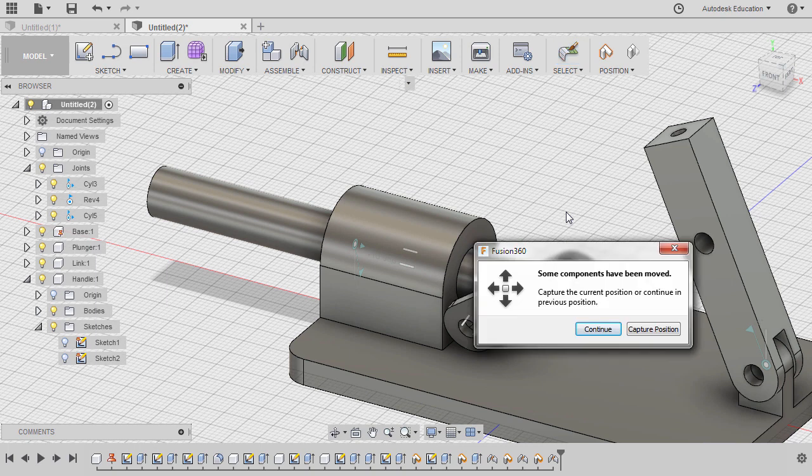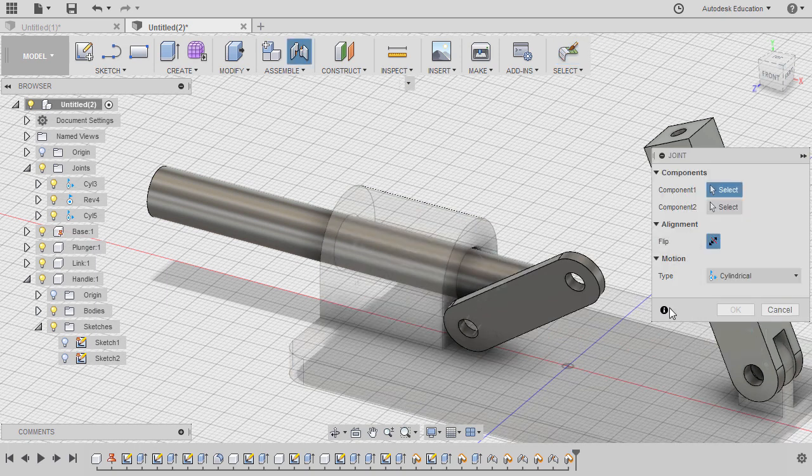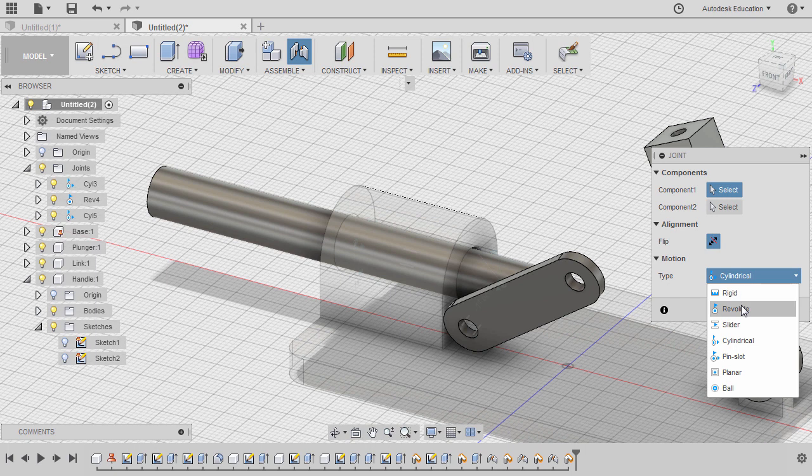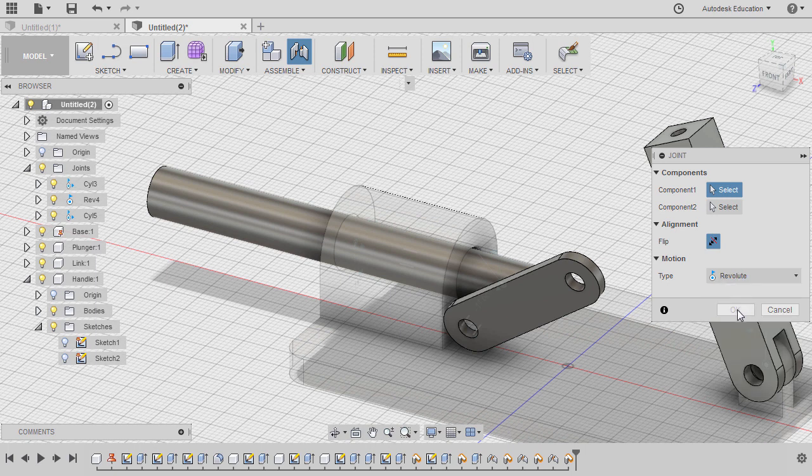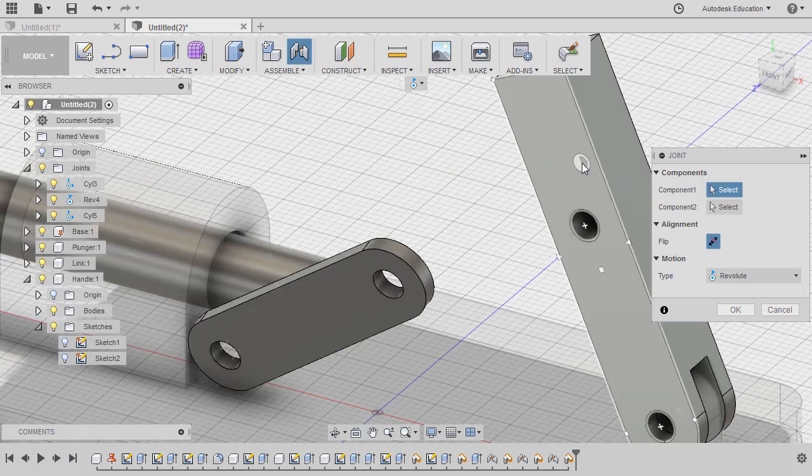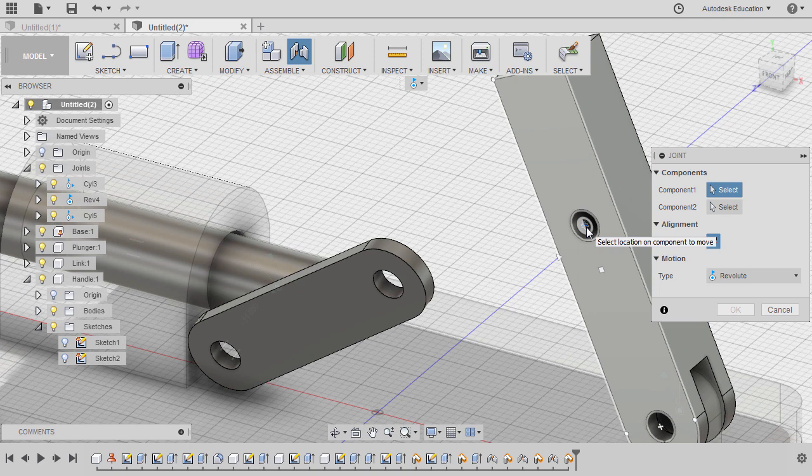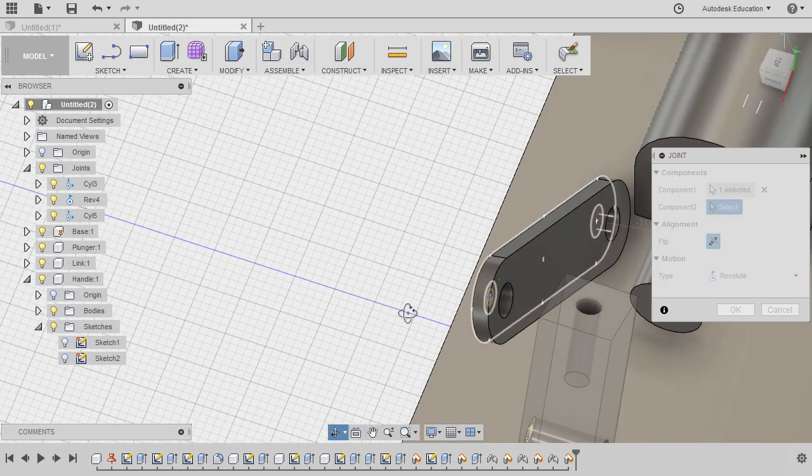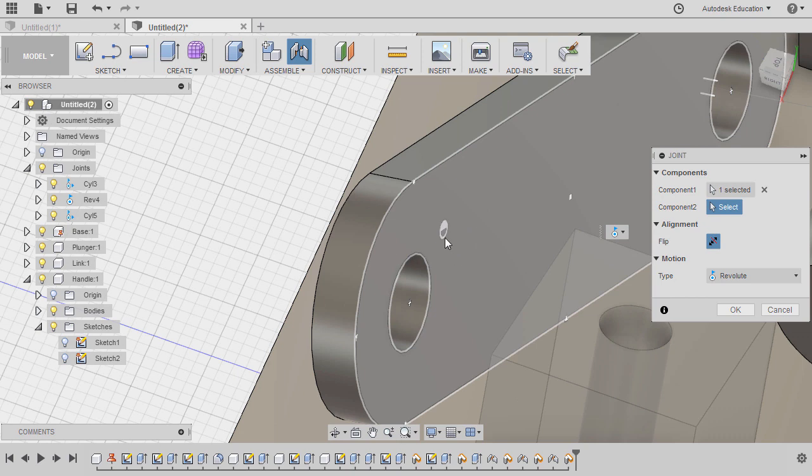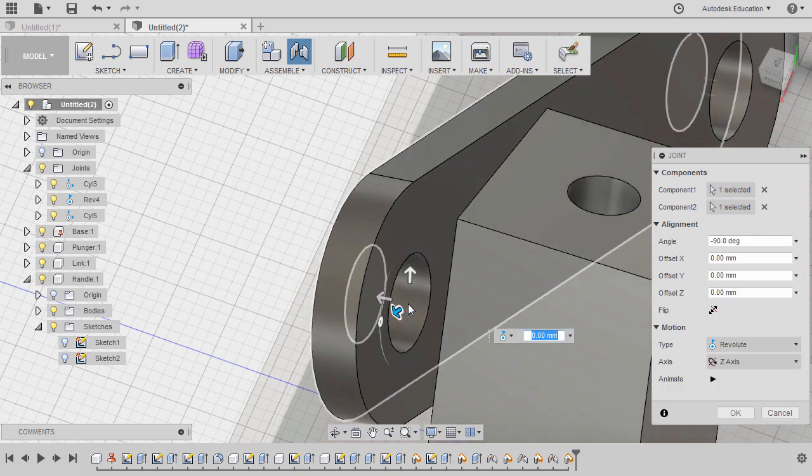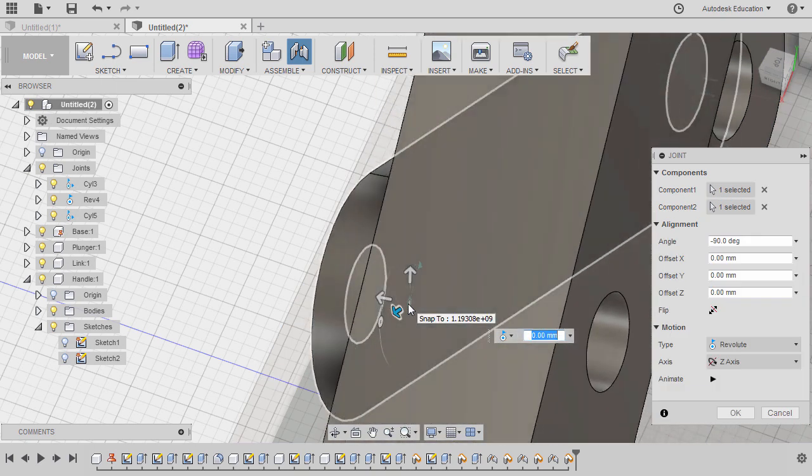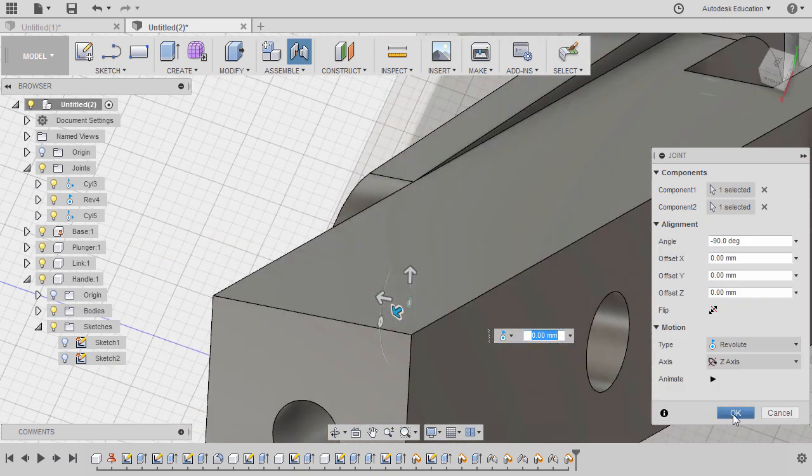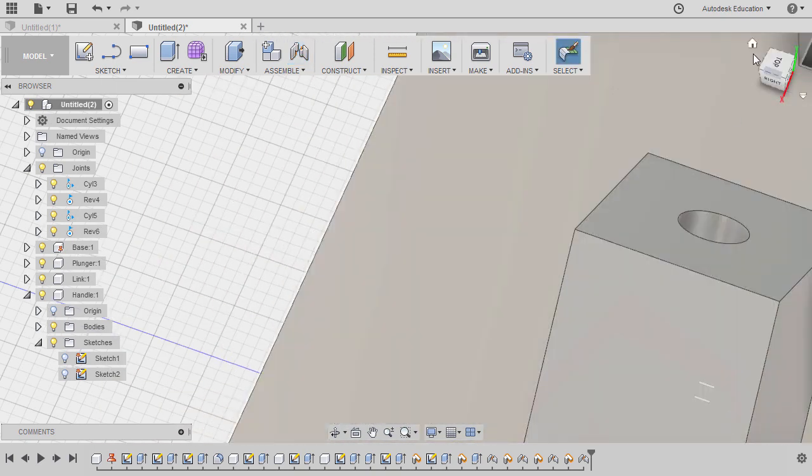Next, hitting J once more, selecting capture position. And this time, motion type to be revolute. Hovering over this face, holding CTRL, selecting this joint origin, left-click. Hovering over this face, holding CTRL, selecting this joint origin. Hitting OK.